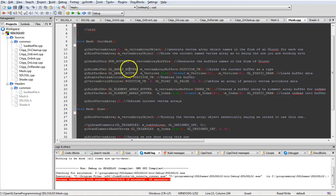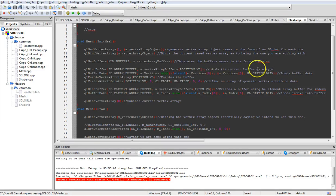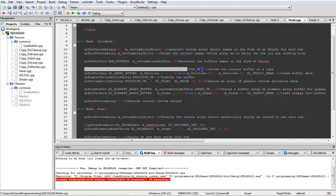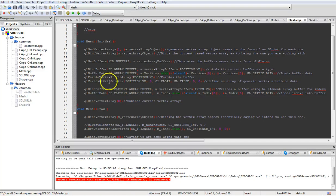We bind the first buffer as an array buffer, then we assign the vertex data into it. After that, we enable it and tell it how to look at that data - specifically that there are three floating point values with no gaps between them. This is used to describe your vertex data. The same approach will be used for UV/texture coordinate buffers and normal buffers - they all use GL_ARRAY_BUFFER.